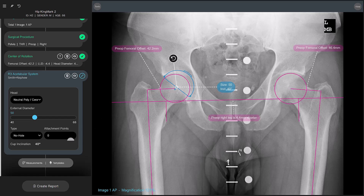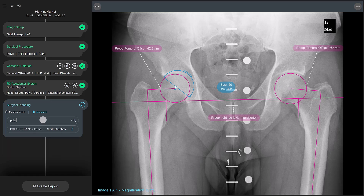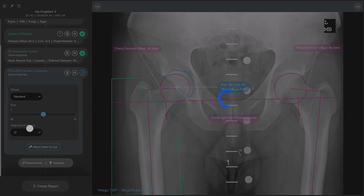Once you're pleased with the cup placement, the next implant template you should add is the polar stem. Select the templates tab on the left again and search for a different one. Once you find the correct implant, select it, and it is automatically positioned on the image in the right location and size, just like the previous one.